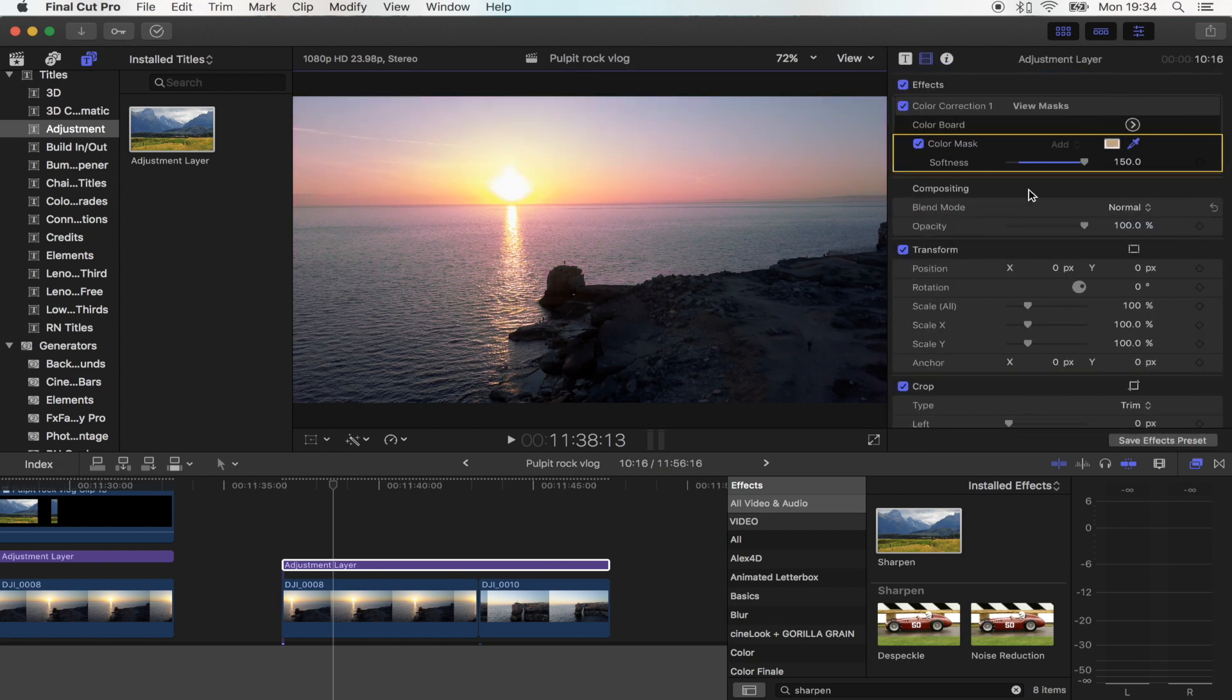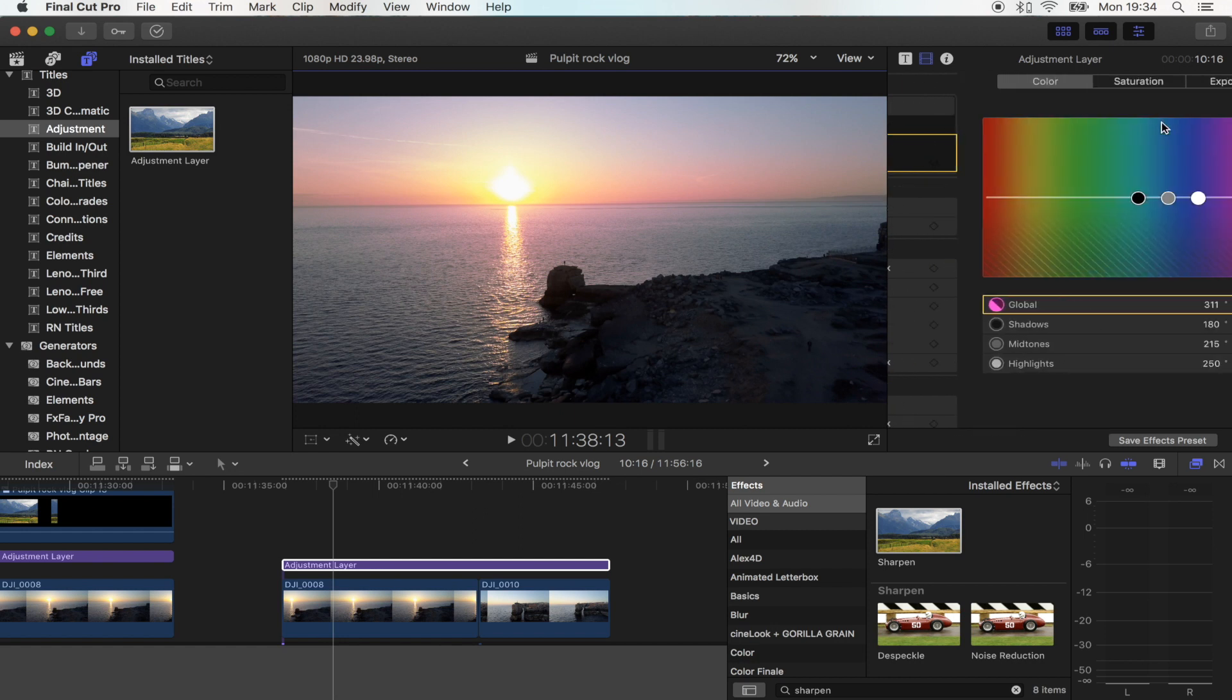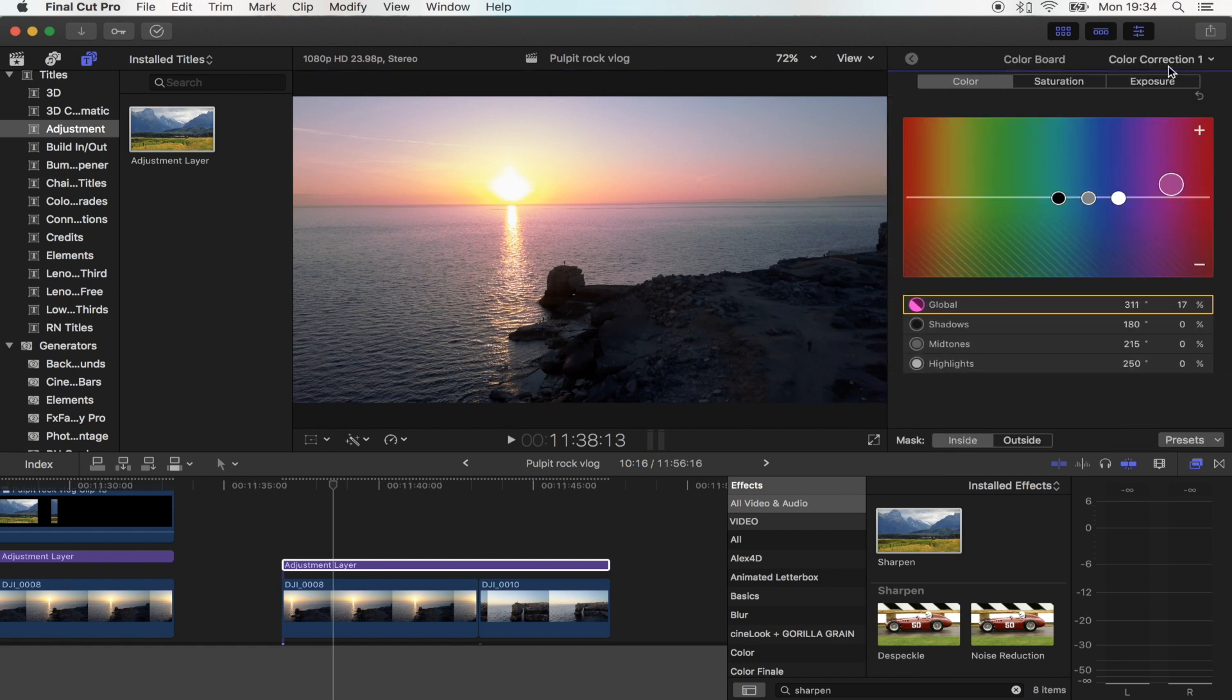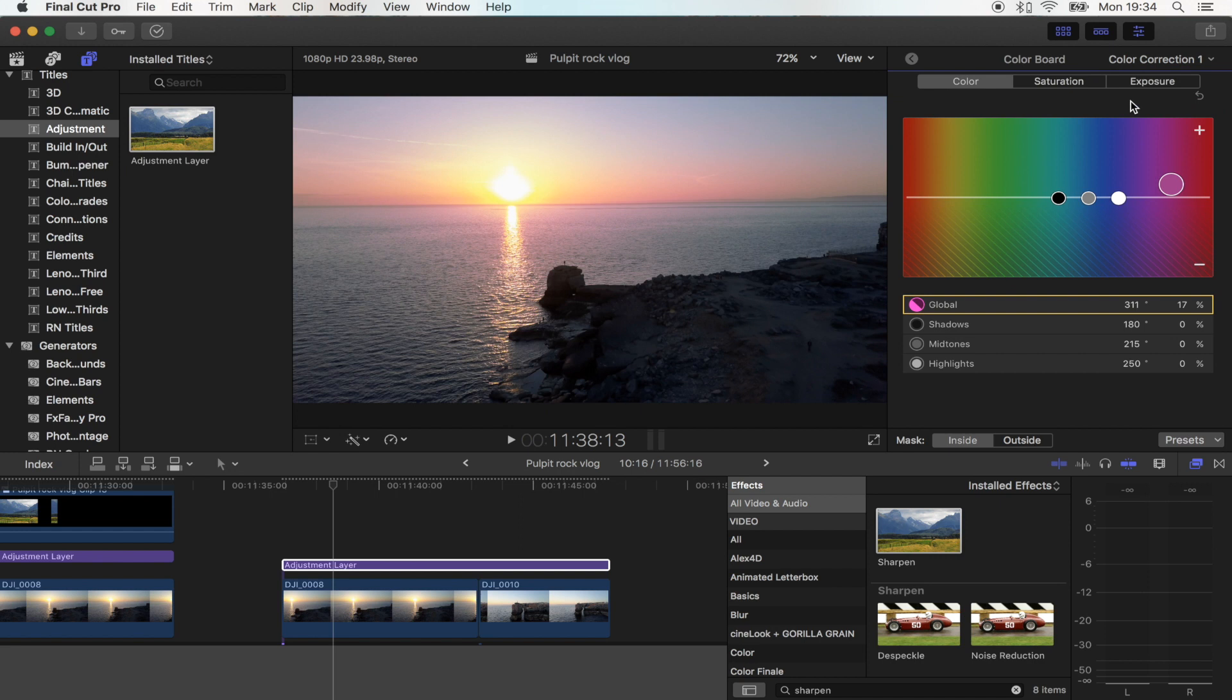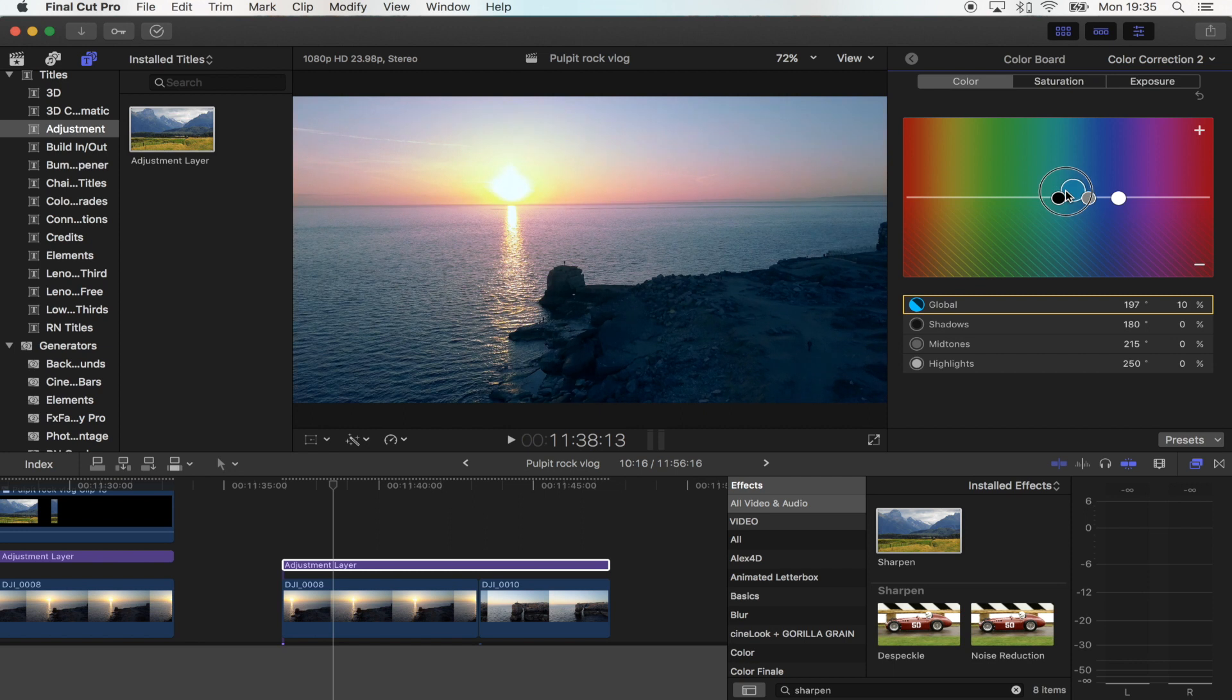And now what you want to do is go back into your colour correction and click up here and go to add colour correction. And now what we want to do is we're going to turn the sea into that nice like teal colour. So grab your global and just move it into the teal colour right there.